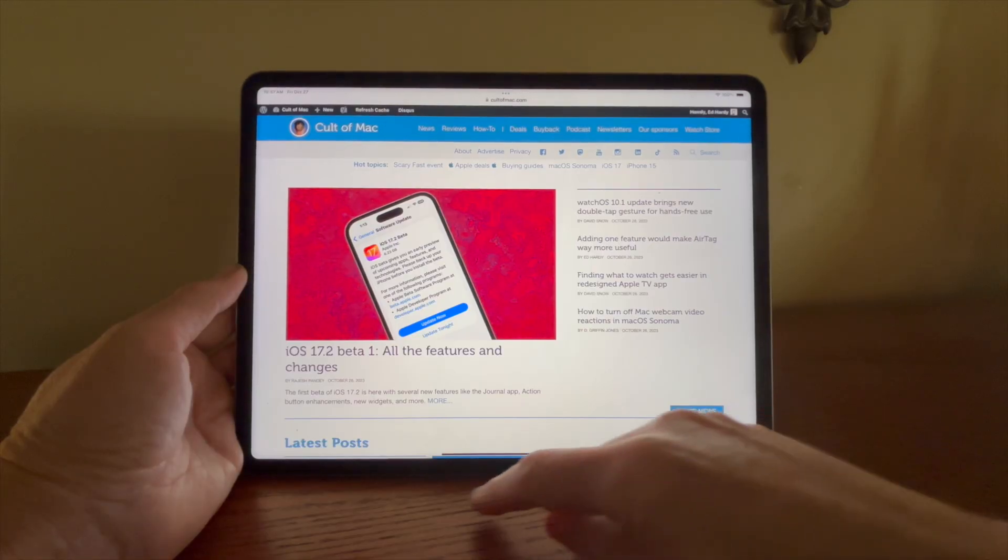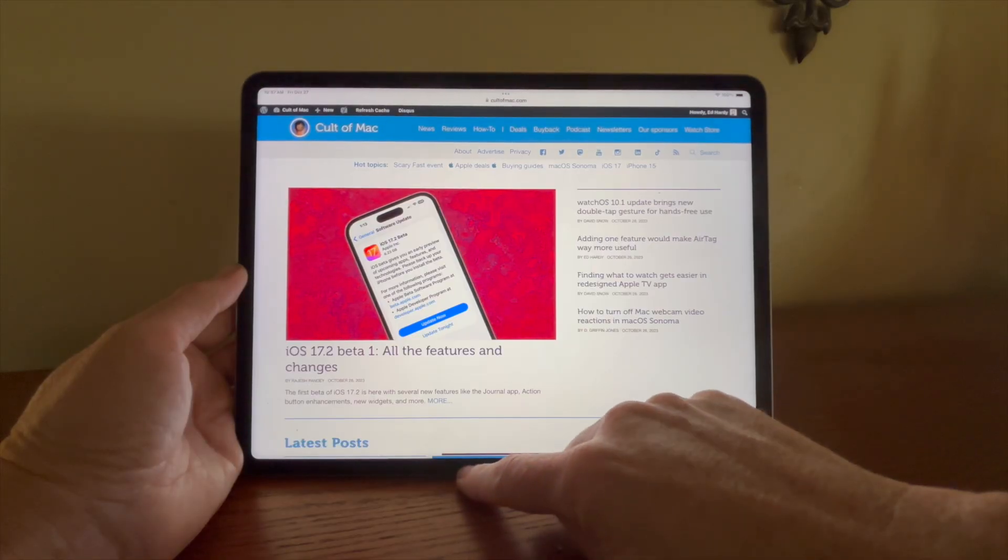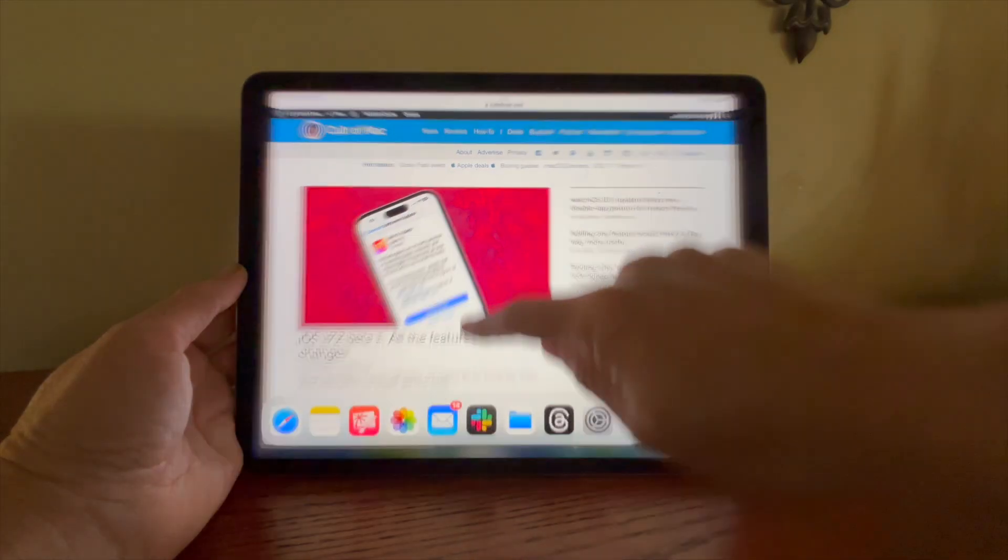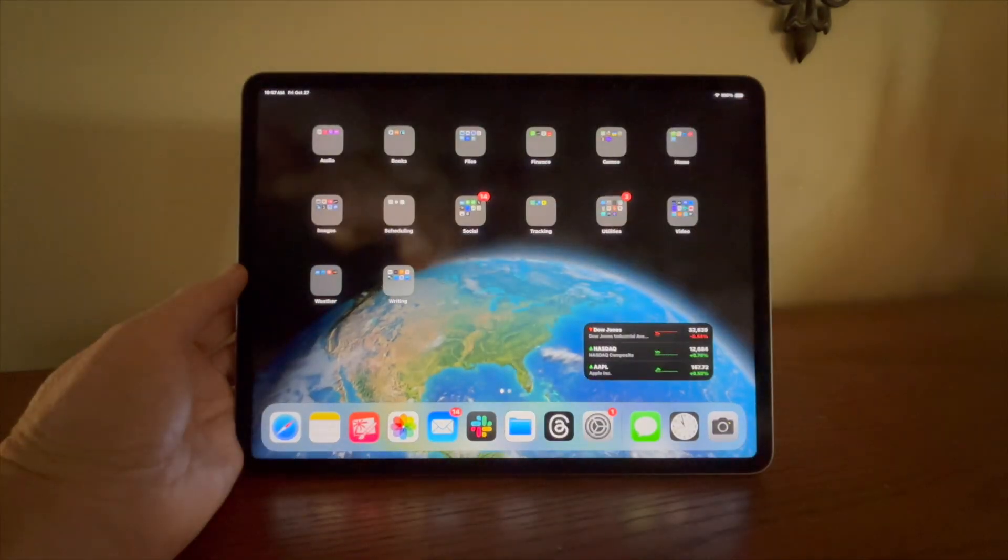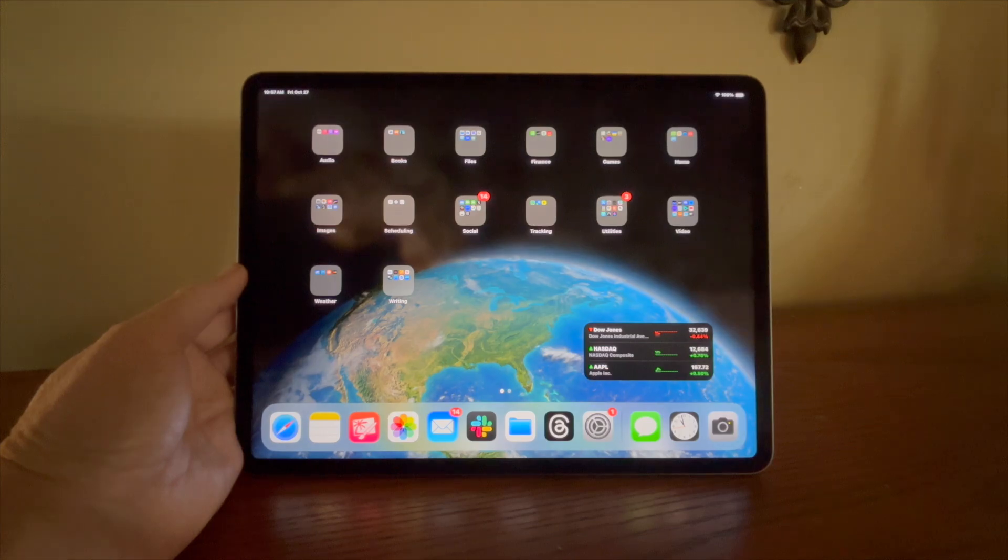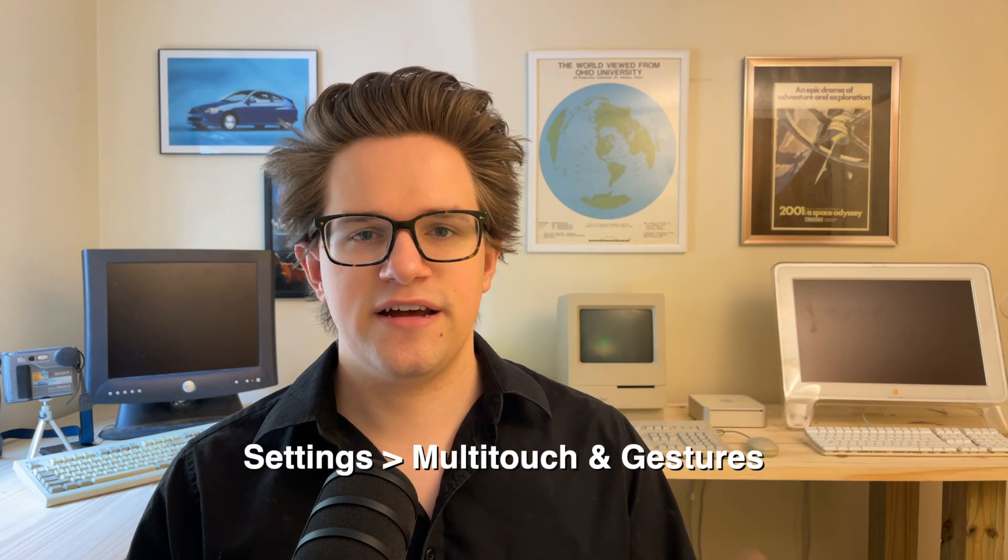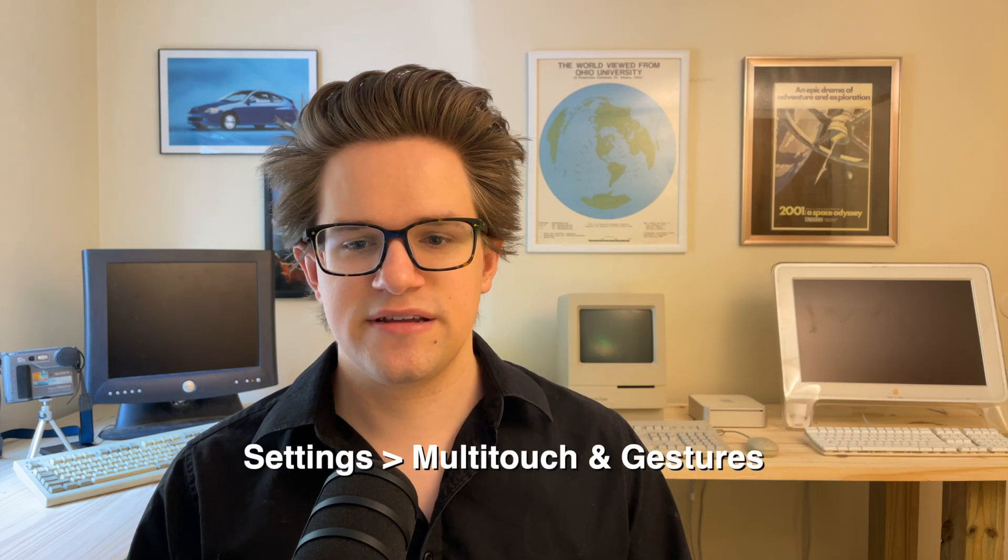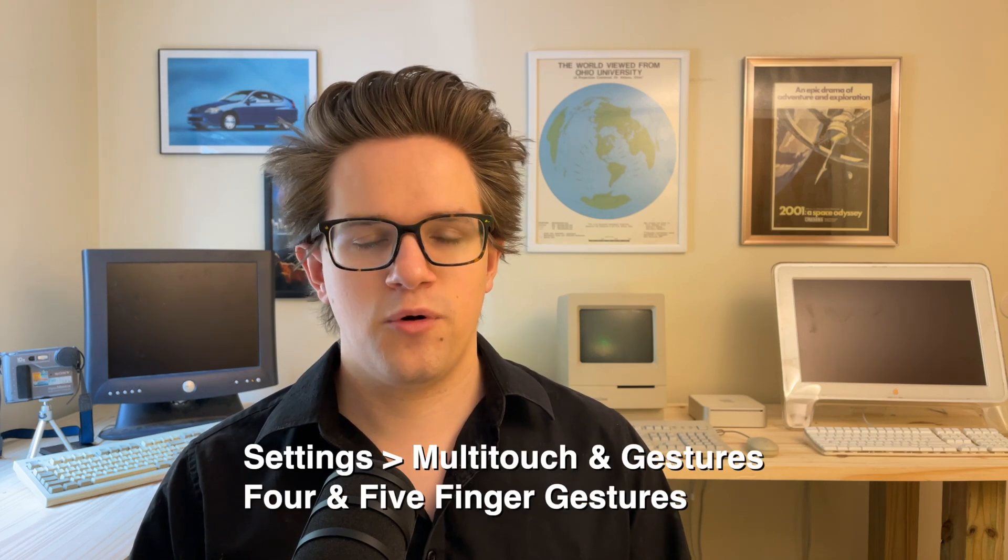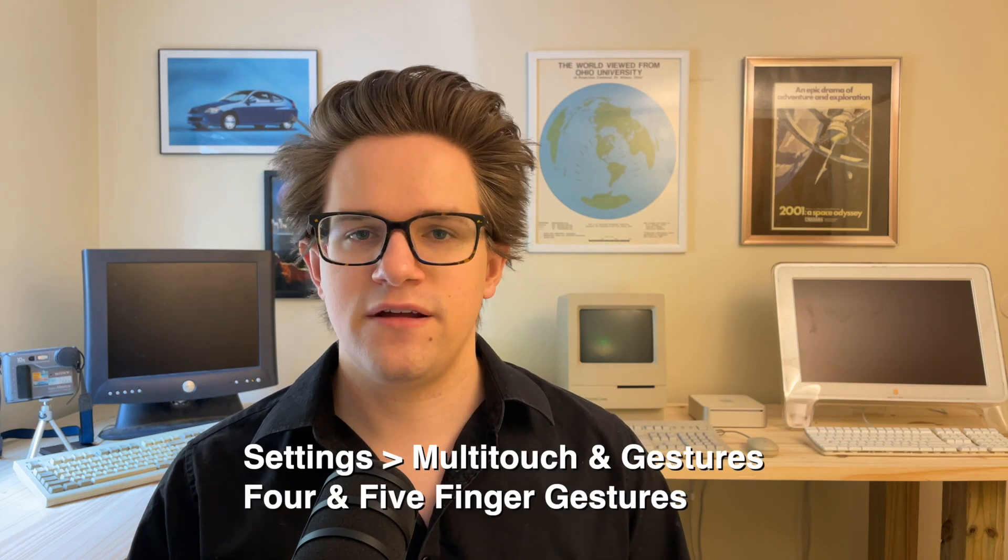Swipe up to go home. Swiping up from the bottom of the screen will always take you back to the home screen. You can also use a five finger pinch gesture. If this doesn't work for you, make sure it's turned on first. That's in settings, multi-touch and gestures, turn on four and five finger gestures.